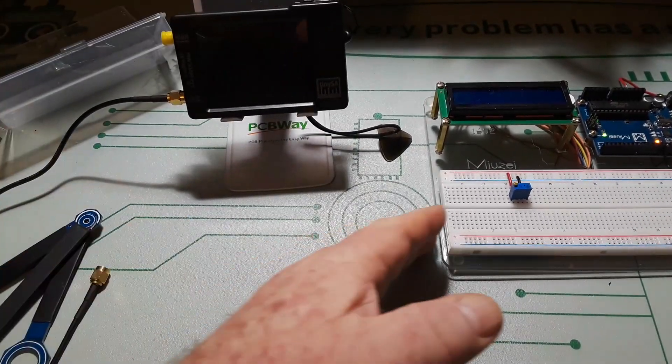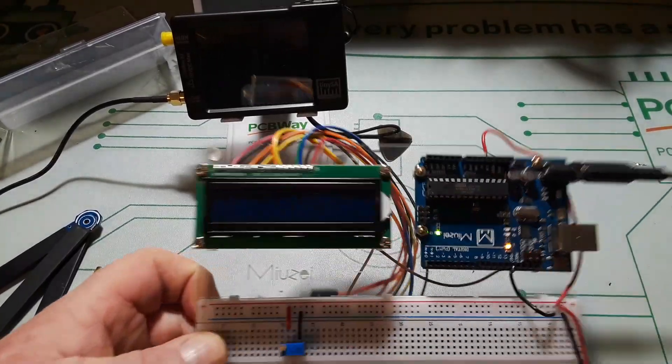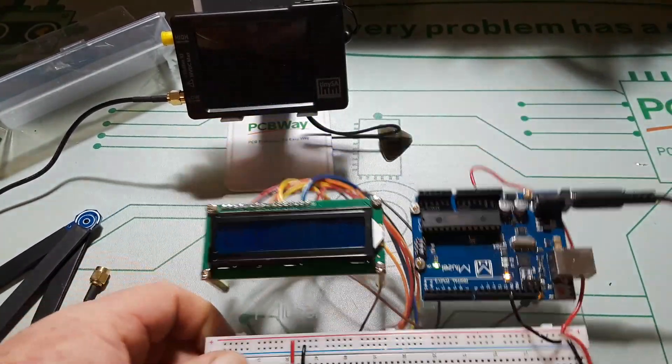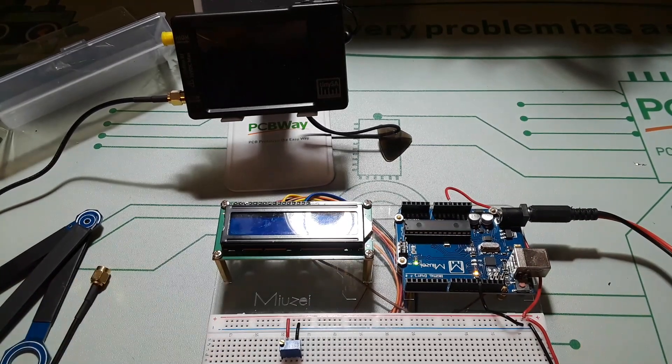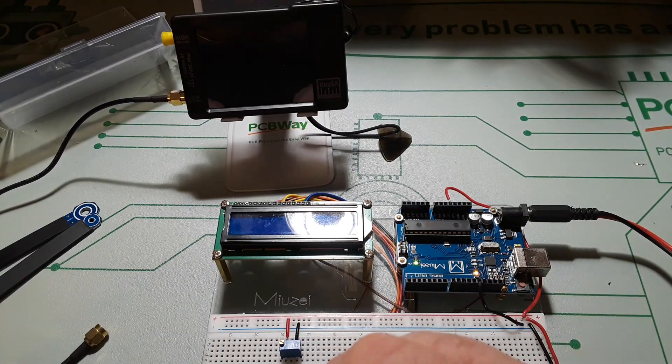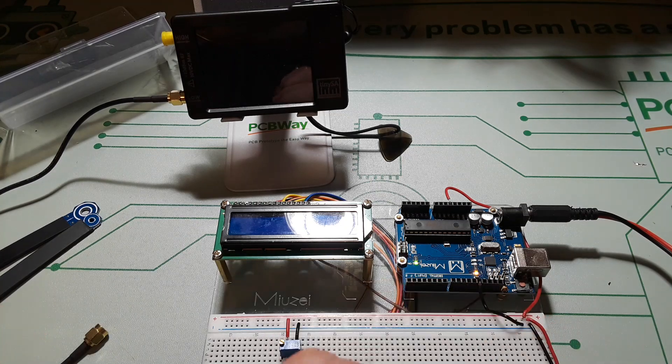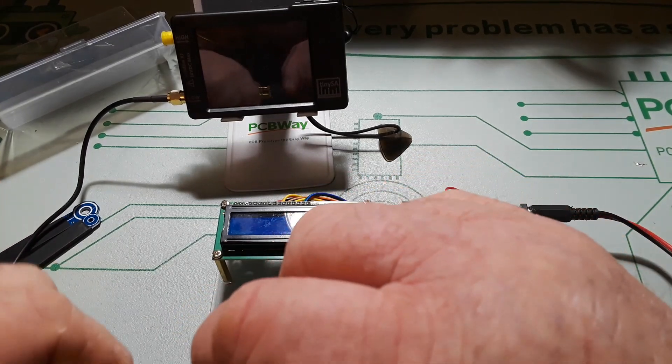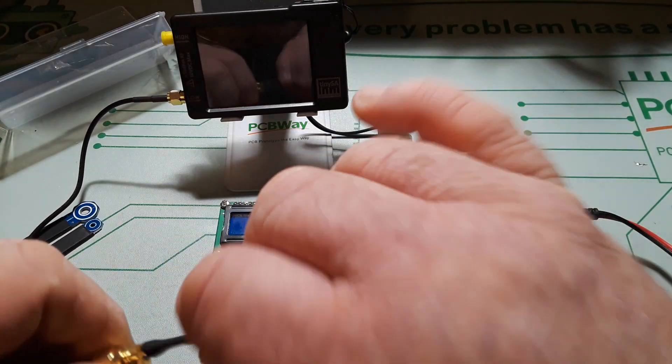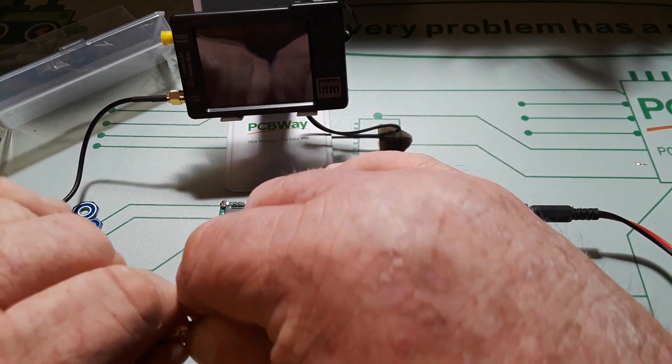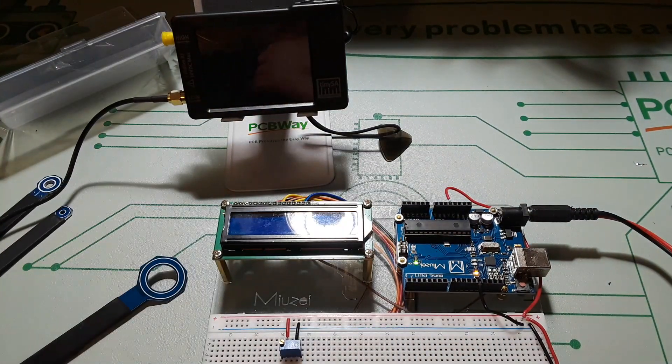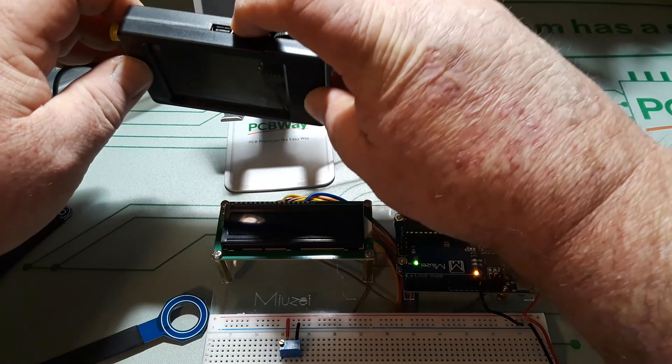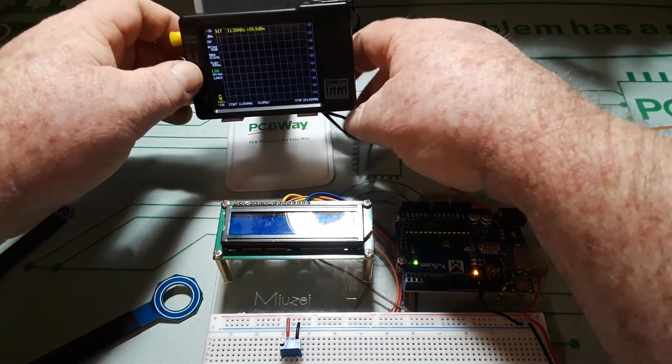So what I thought we would do is I've got this Arduino running. We'll fire up the TinySA, we'll start with the largest probe here. We'll connect it to the SMA cables and we'll fire up the TinySA.